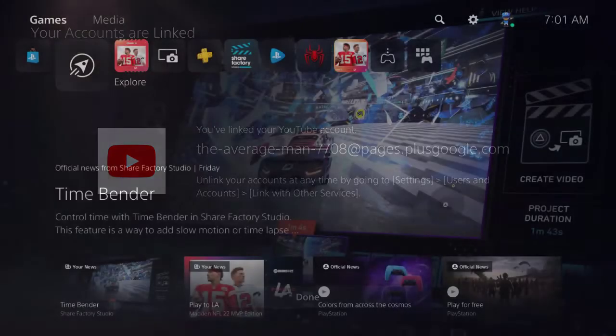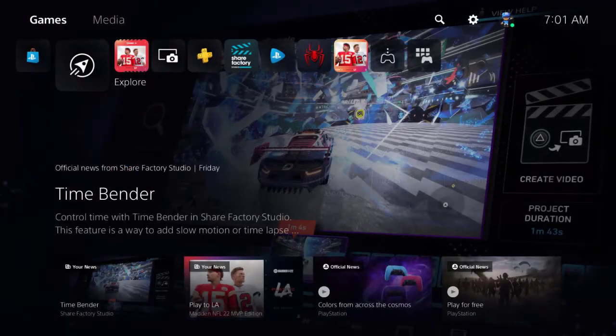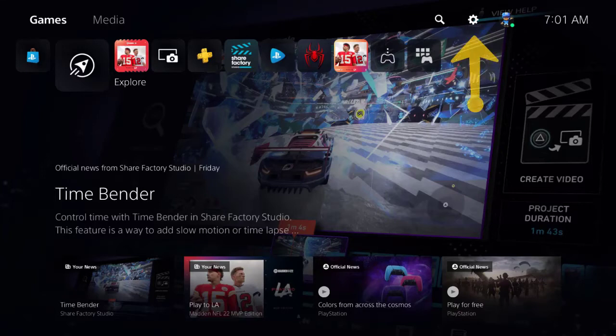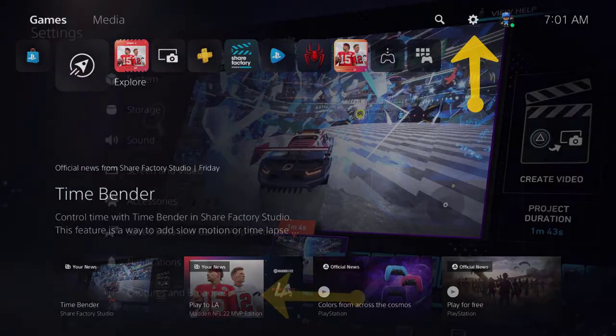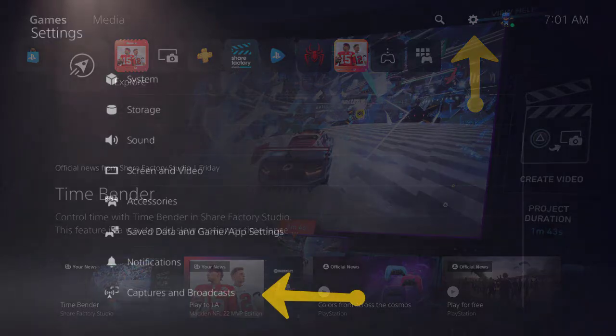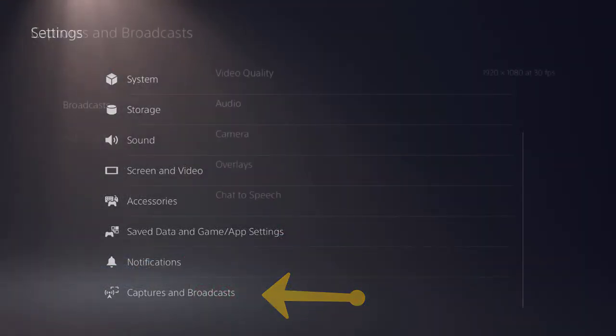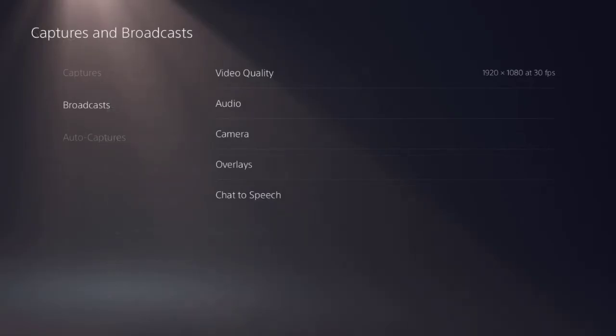Next we're going to set up the broadcast settings. Go ahead and click on the settings tab once again and we can go ahead and set up the broadcast settings just the way we like them. First you want to scroll all the way down to the bottom where it says Captures and Broadcast. When you click down to Broadcast you'll see a couple of options: video quality, audio, camera, overlays, and chat to speech. Video quality is basically setting up the resolution to your broadcast. I recommend that you use 1920 by 1080 at 30 frames, that way you won't have any delay in your broadcast.